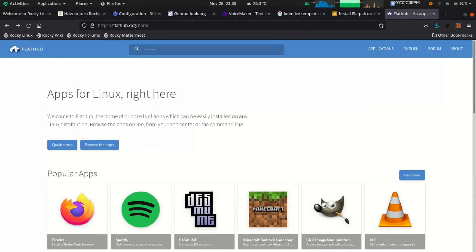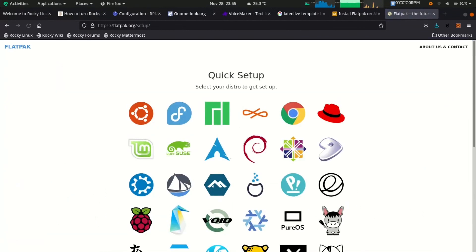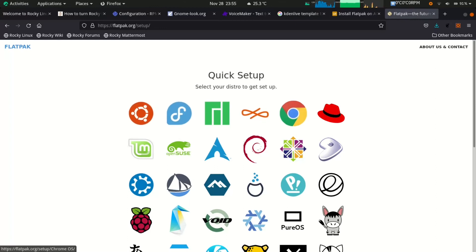Flatpak provides latest software. It is a new framework for distributing desktop applications on Linux. Flathub is the best way to get Flatpak apps.